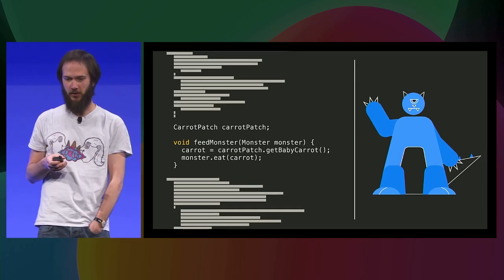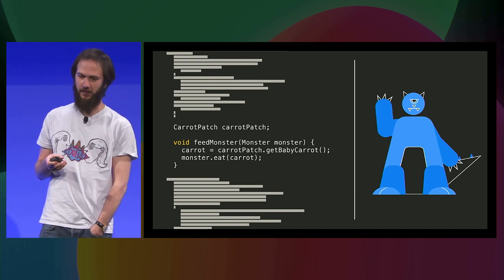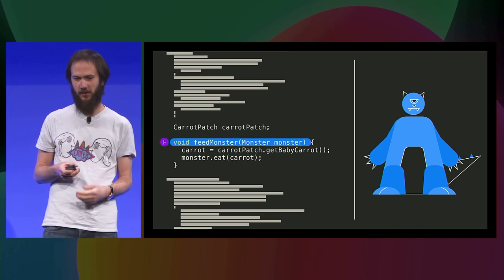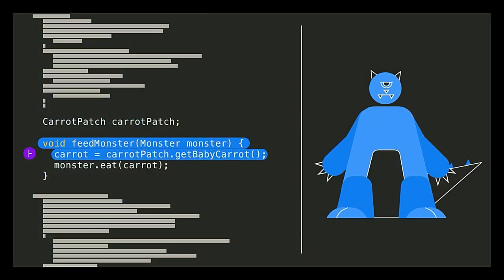So take this Java code, and it's a simple method to feed a pet monster who eats carrots, and because it's a monster, it eats baby carrots, and this function only does two things. It first retrieves a carrot from a carrot patch, and then it feeds that as argument to monster.eat, so that it eats it. So let's say Infer starts analyzing that piece of code, trying to look for null pointer exceptions. What Infer will do is go through the code line by line, trying to understand what it does, and at the same time summarize its behavior.